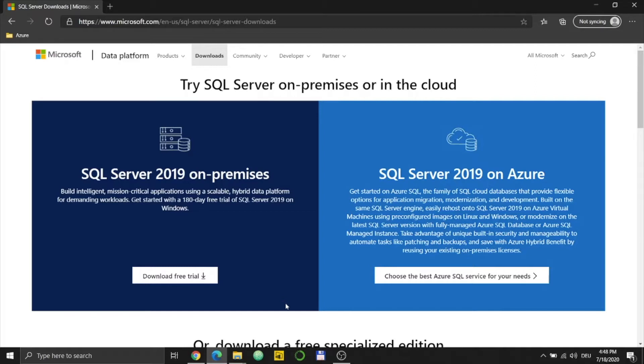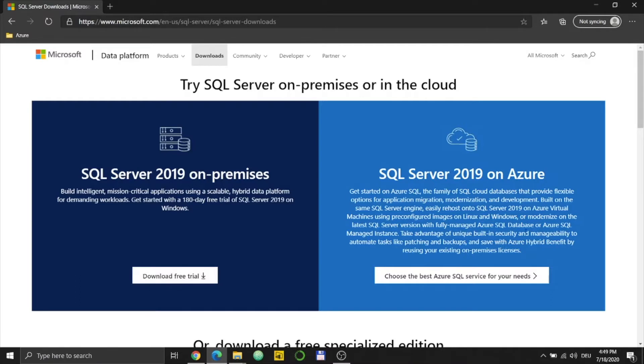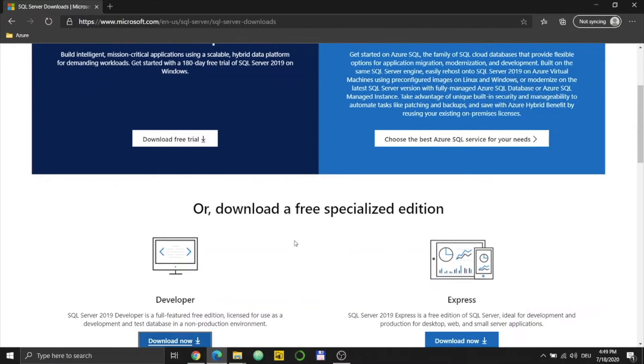At the top you will see two options: SQL Server on-premise and SQL Server on Azure. If you see this, you can download it for free and try it for 180 days, after that you have to pay. If you have an Azure account or are familiar with Azure, you can also use SQL Server 2019 on Azure and use it on the cloud. Either way, these are not free.